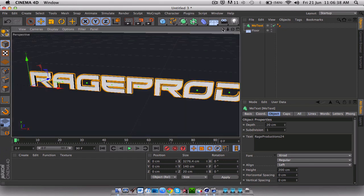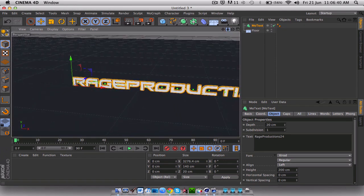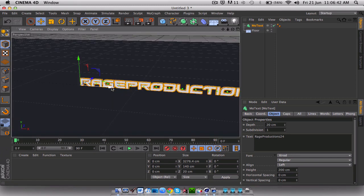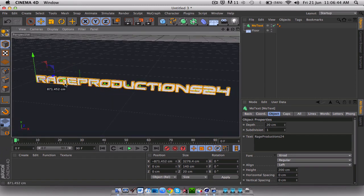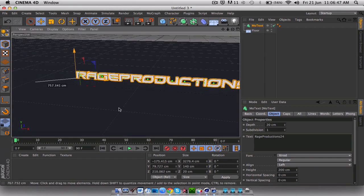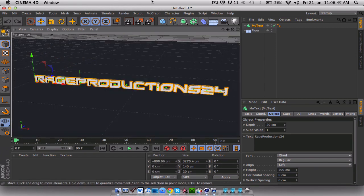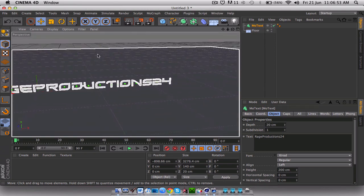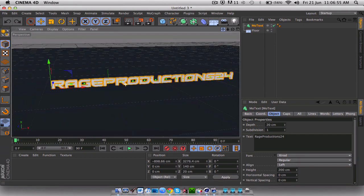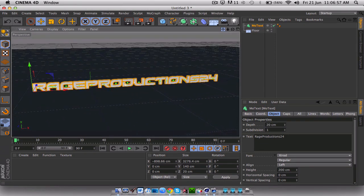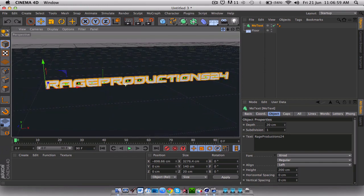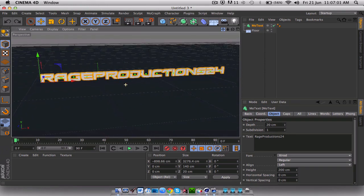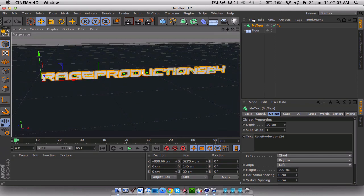So first thing, get our camera angle so we can see it. Move this over. Rage Productions. Let me just get a better angle. Oh my bad. Command Z. And move it over a bit. I'm just assuming that you guys know a bit about Cinema 4D.